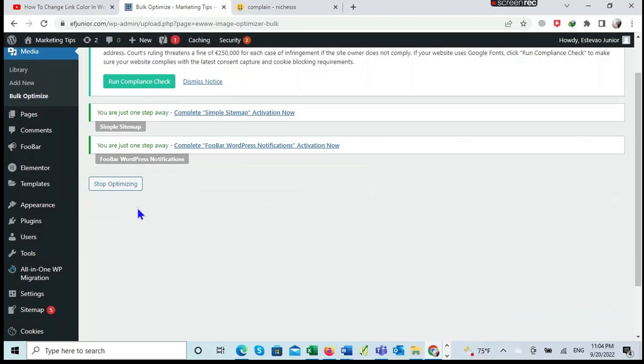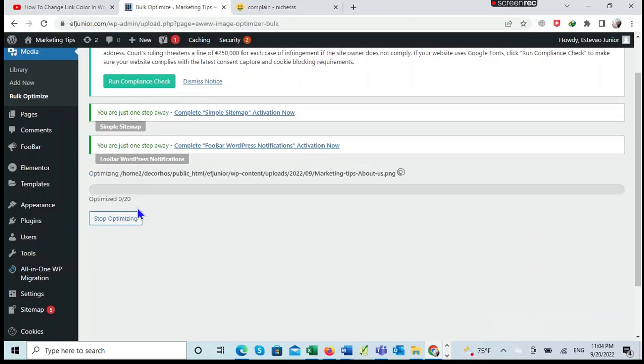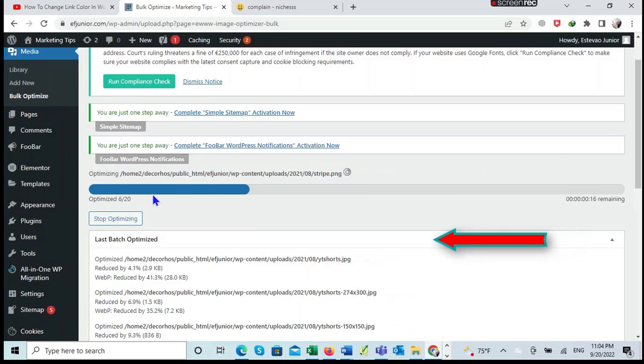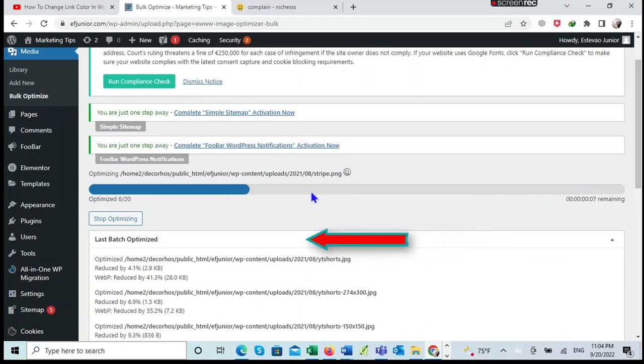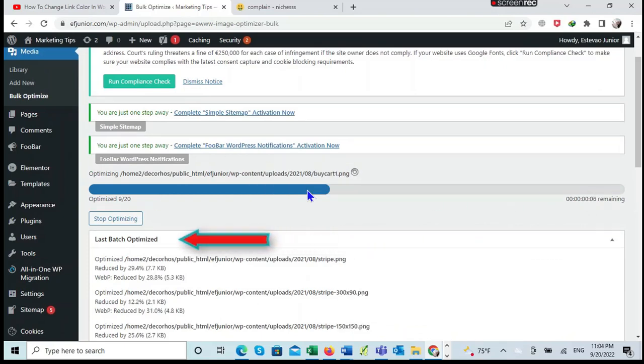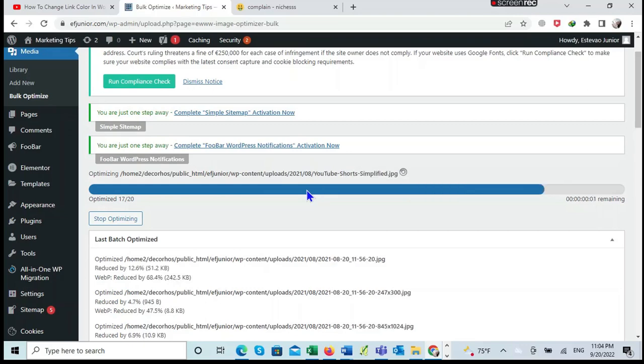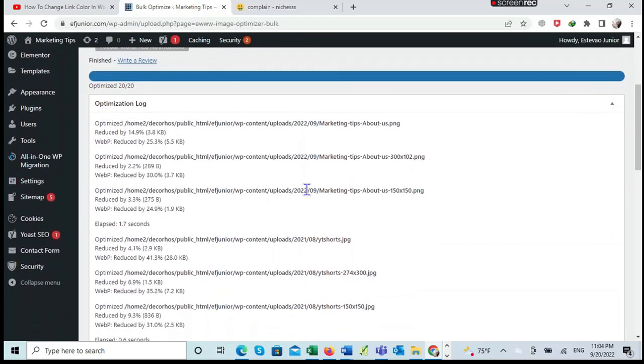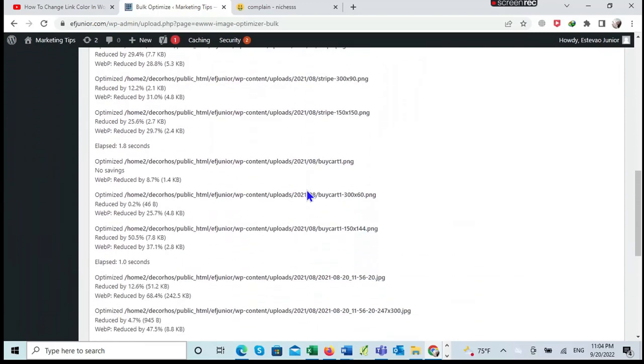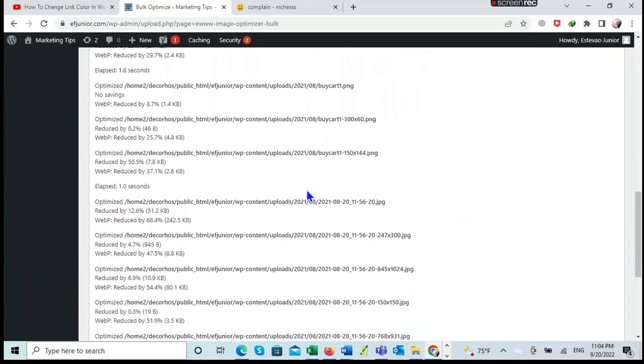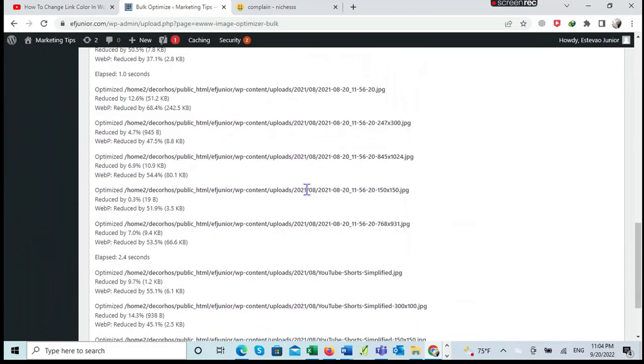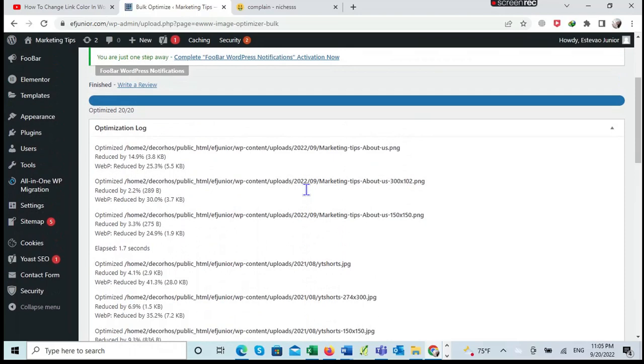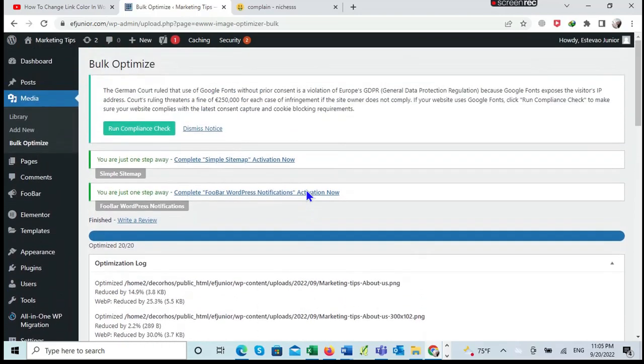It will start optimizing. You see the list here where it says Last Bunch Optimized is the list of images that are being optimized. On the side you can see all these images are being optimized. It takes some few seconds to do so.